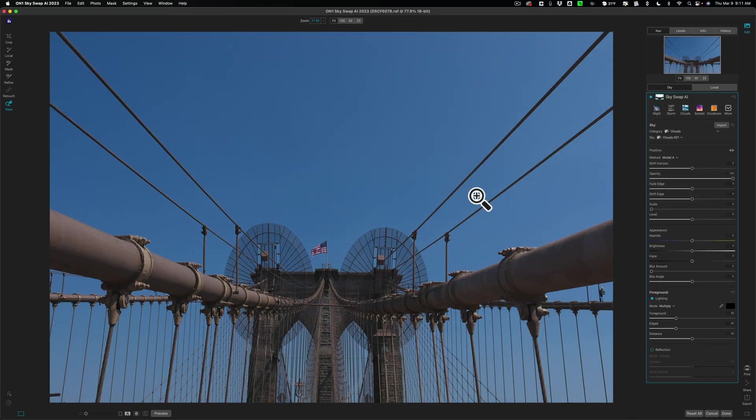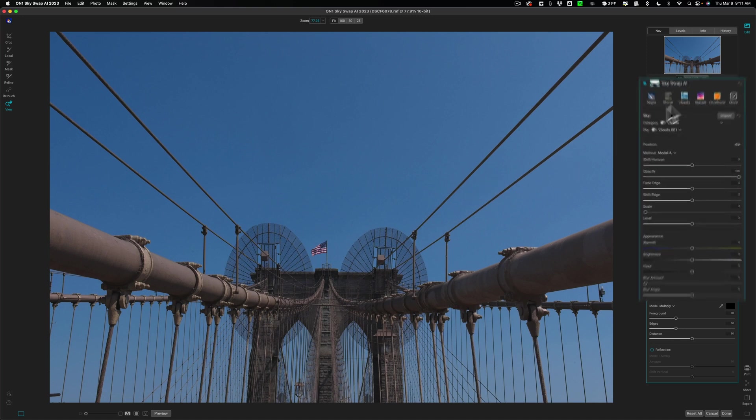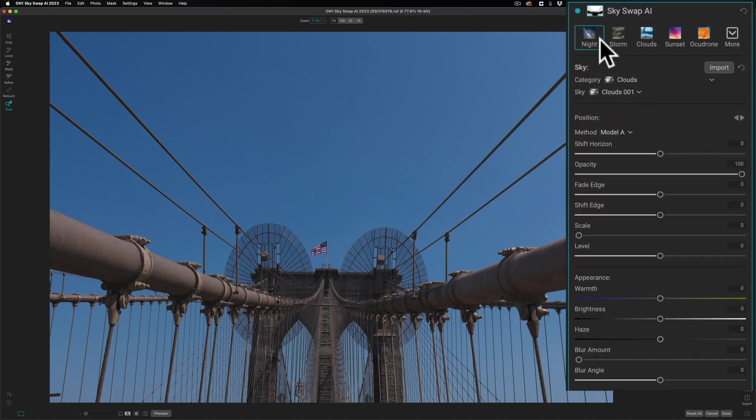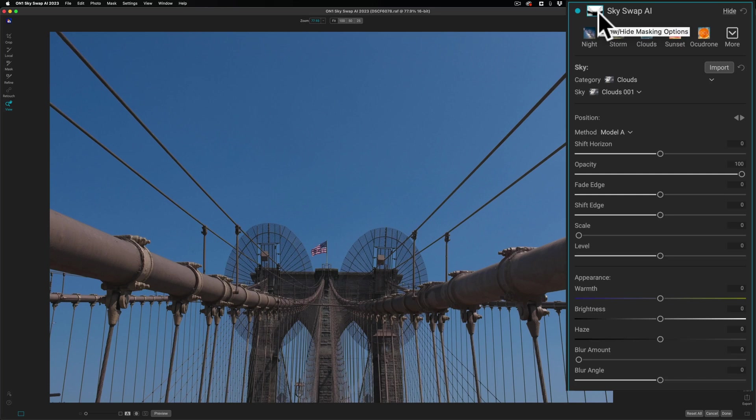You'll notice on the right-hand side are all your controls and right here is the mask. When you open an image up into it, it immediately creates a mask for the sky. So all you need to do is choose the sky you want to use.